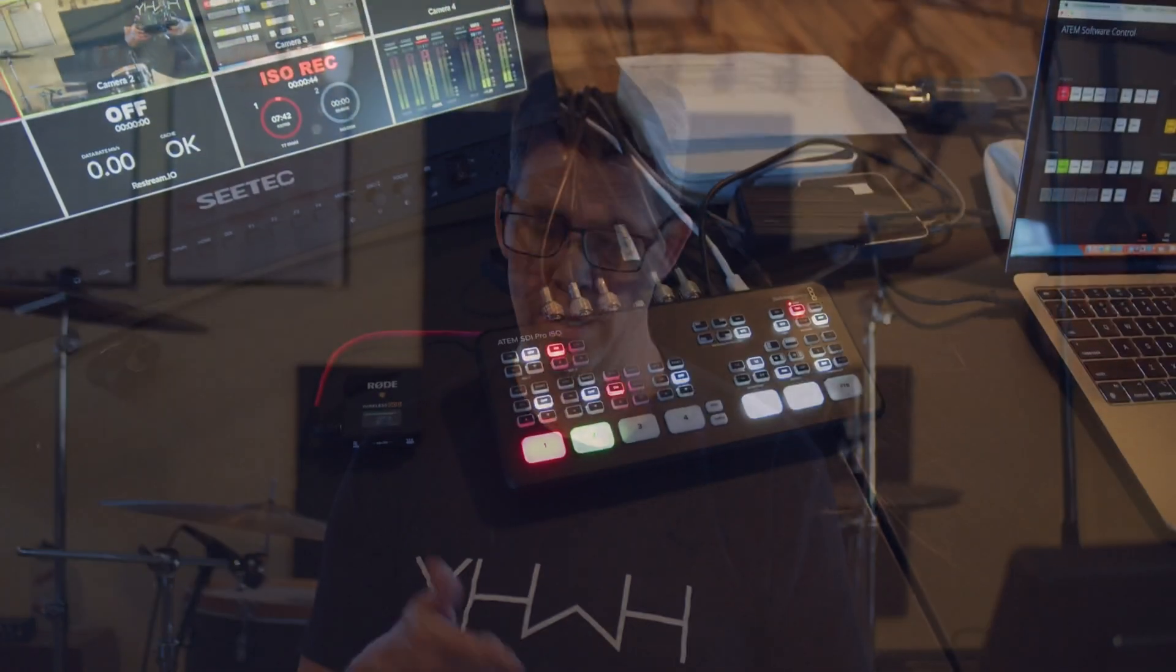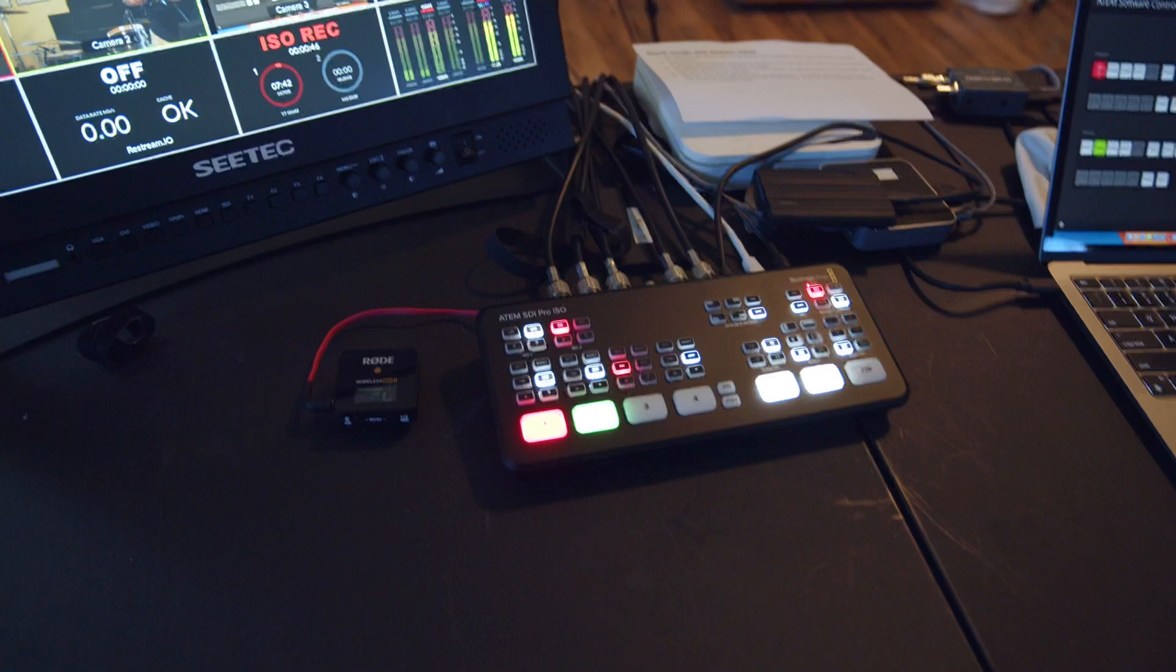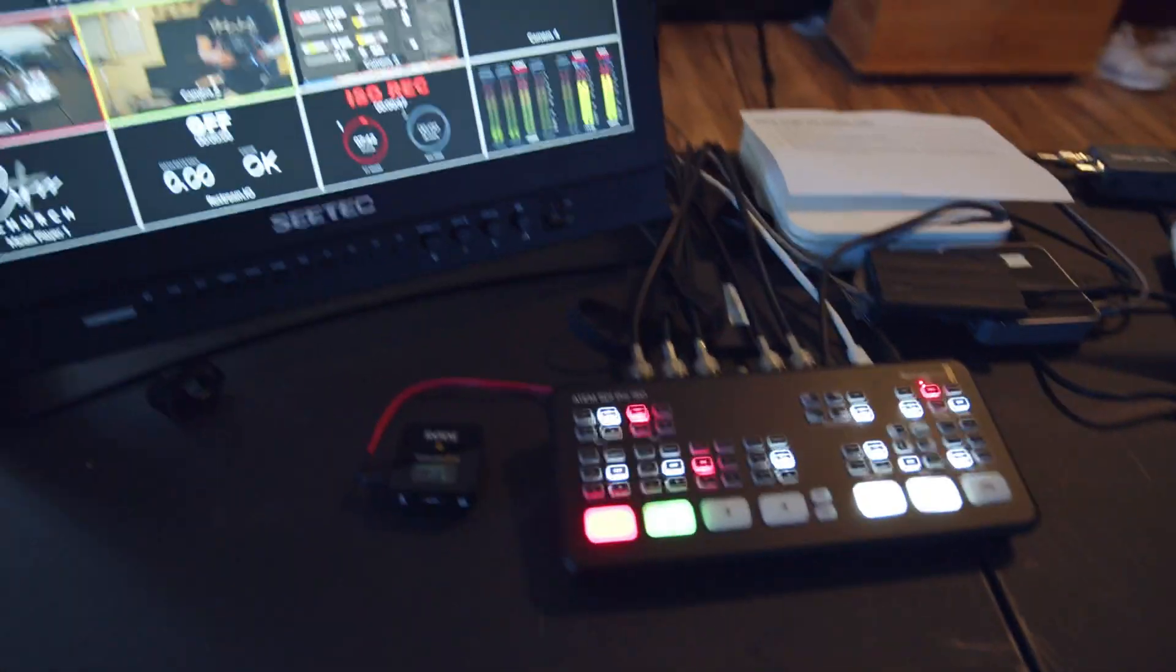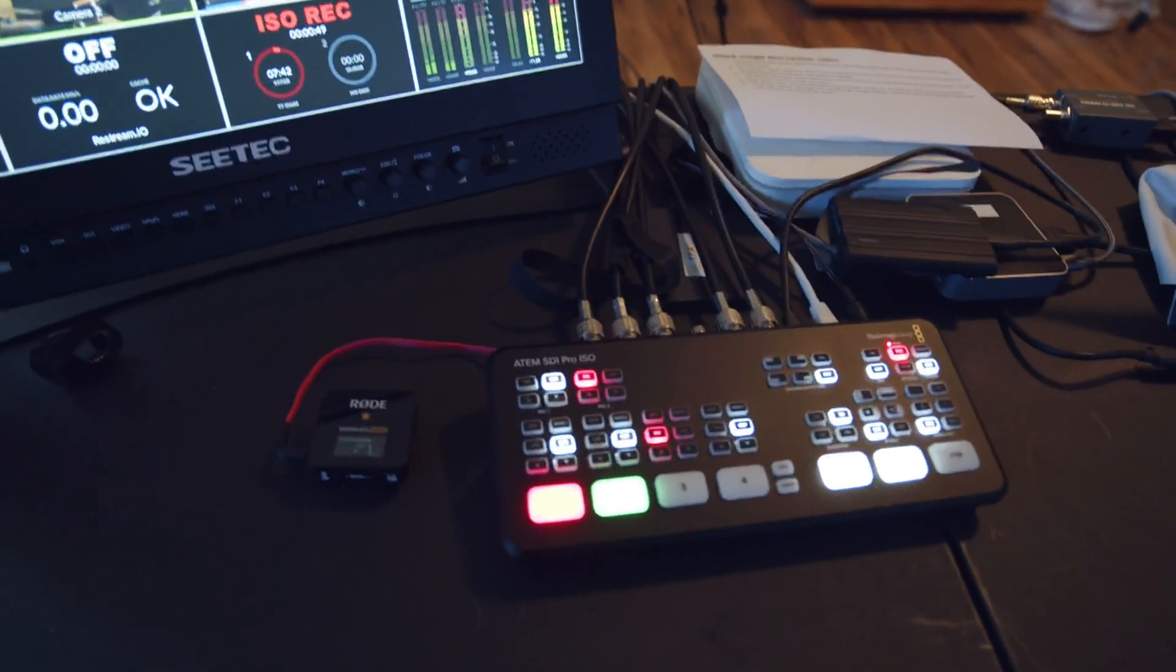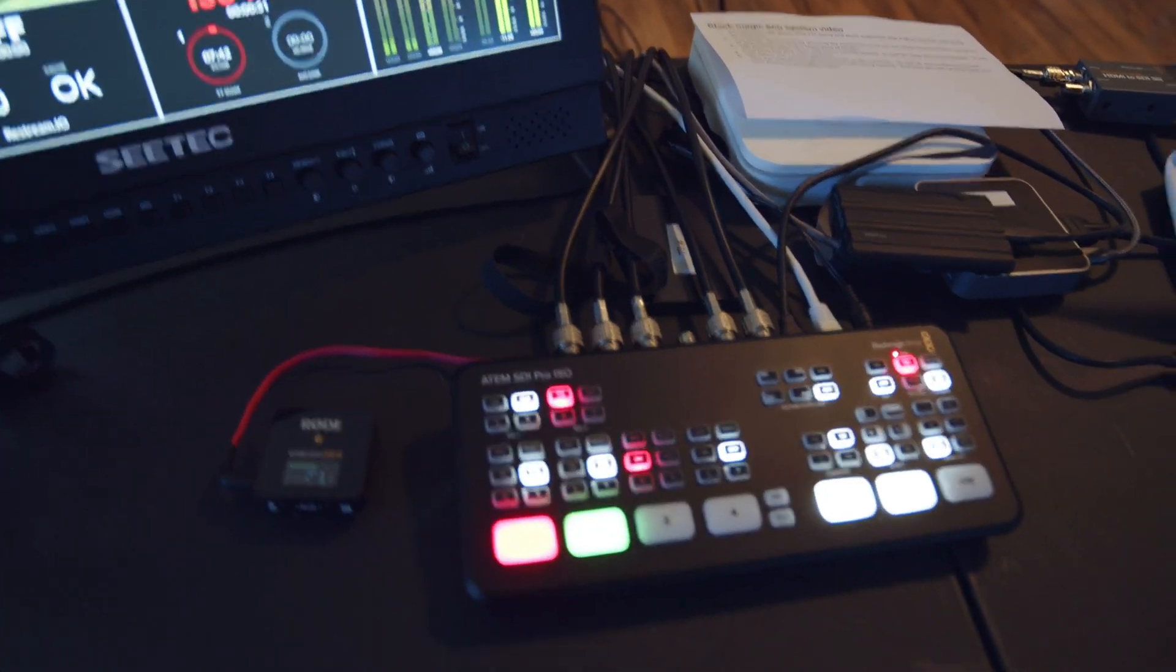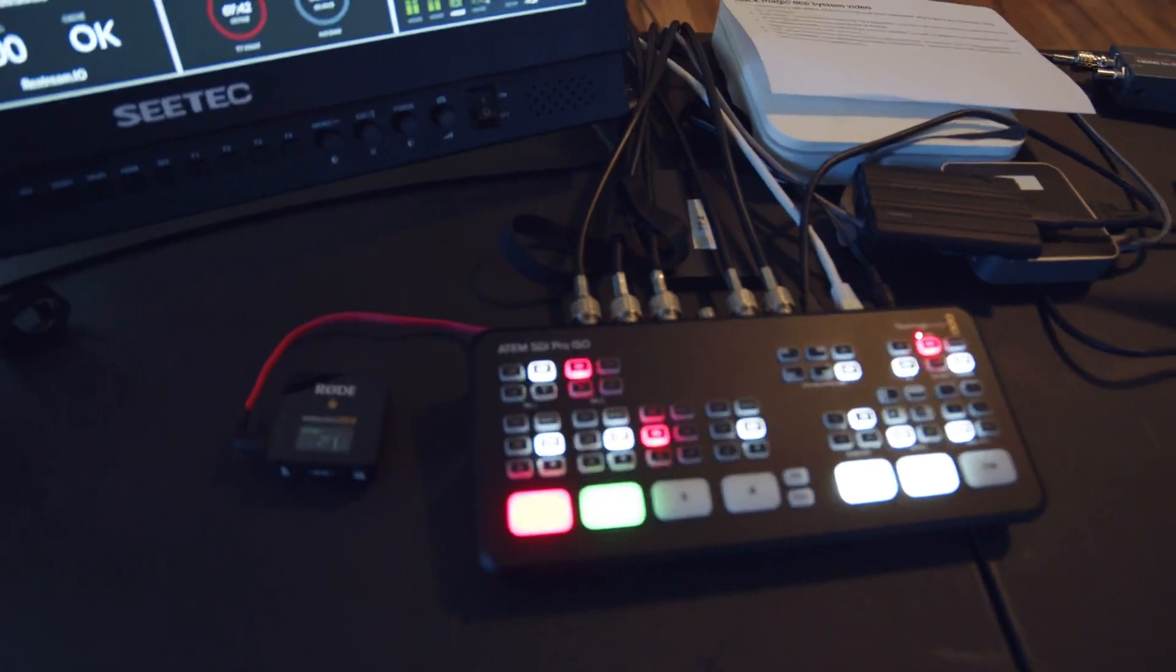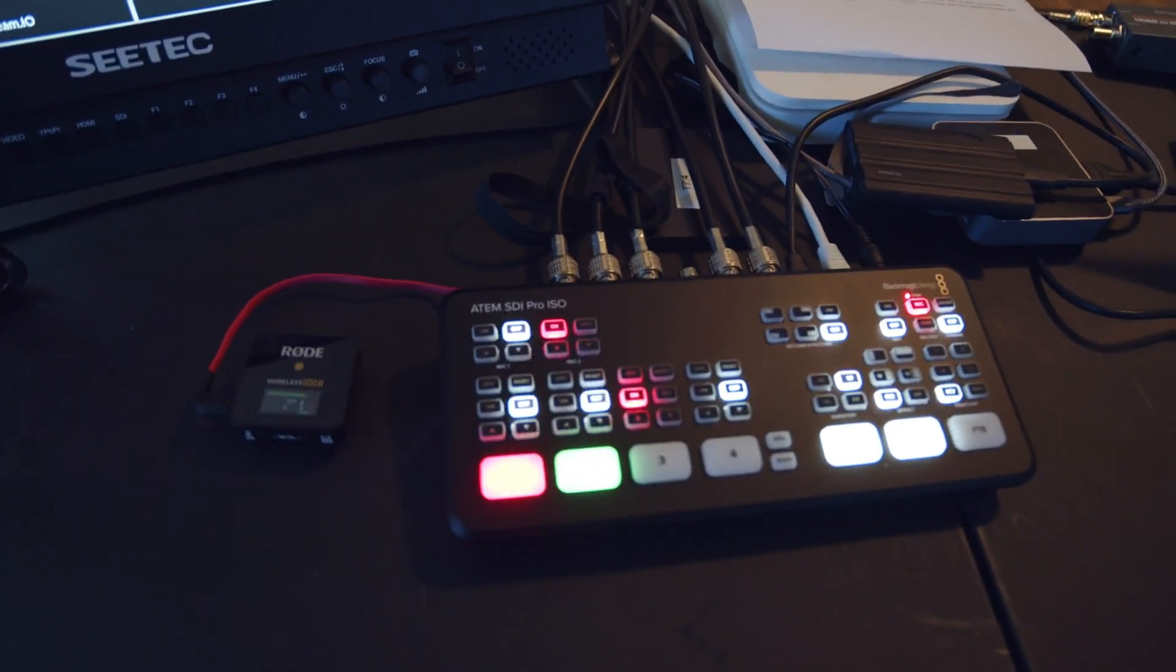Today, I want to show you how you can better take advantage of the Blackmagic ecosystem, specifically with the ATEM line of switchers. So what we're working with today is the ATEM Mini Pro ISO, and this particular switcher is the new SDI version.